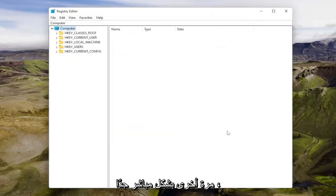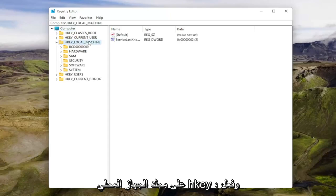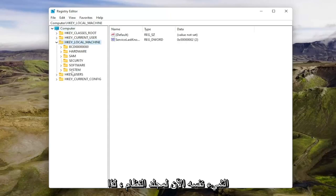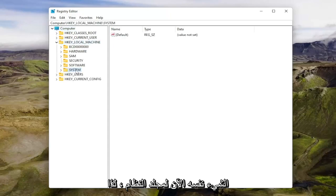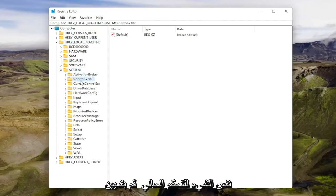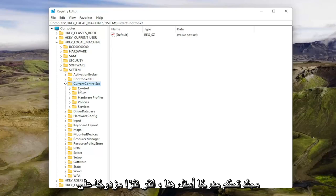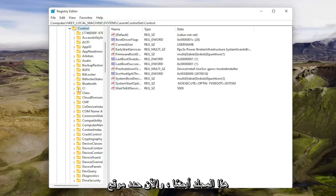So pretty straightforward. Now we're going to start by double clicking on the HKEY_LOCAL_MACHINE folder. Do the same thing now for the system folder, same thing for current control set, and then there should be a control folder listed under here. Double click on that one as well.